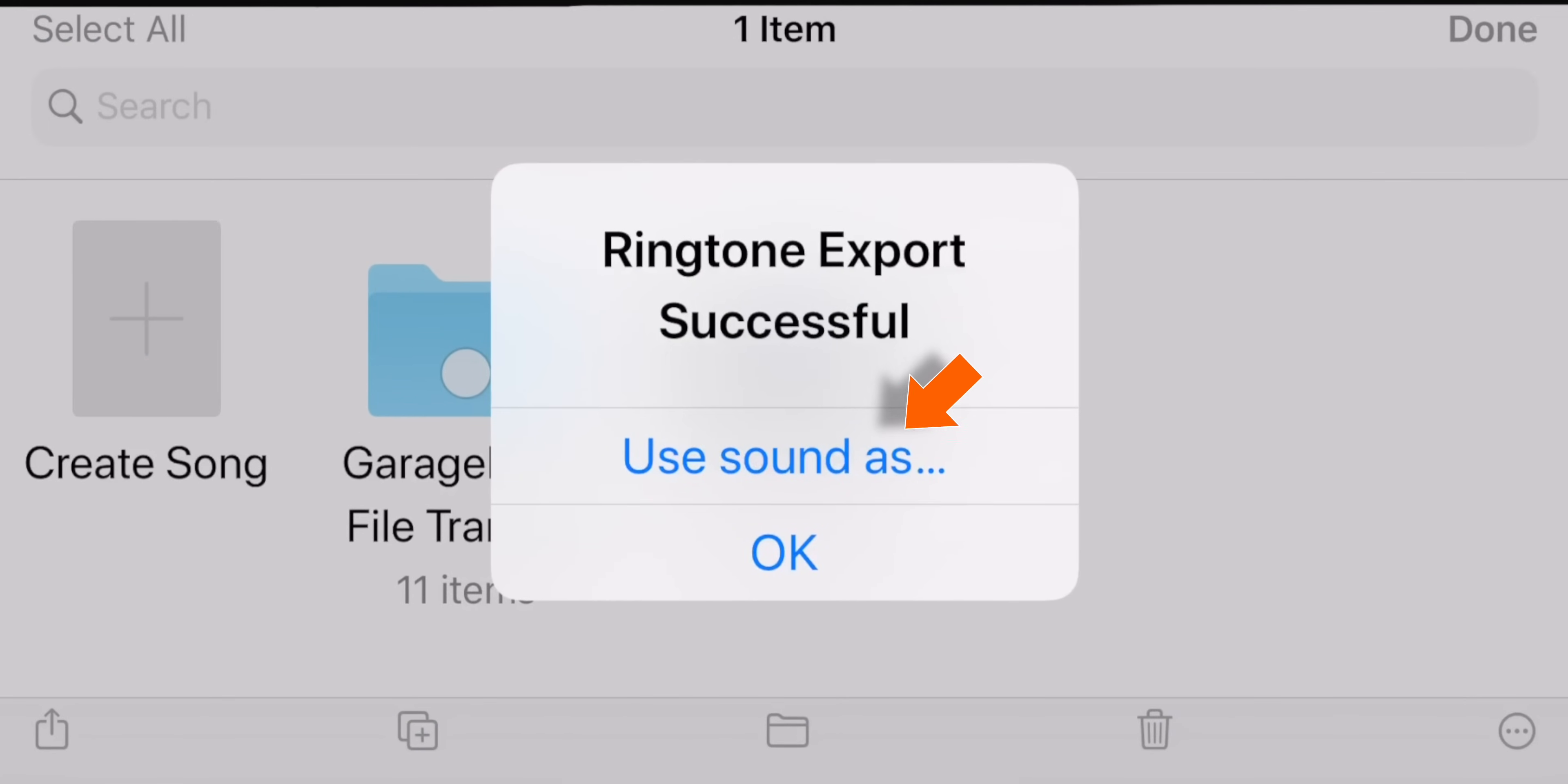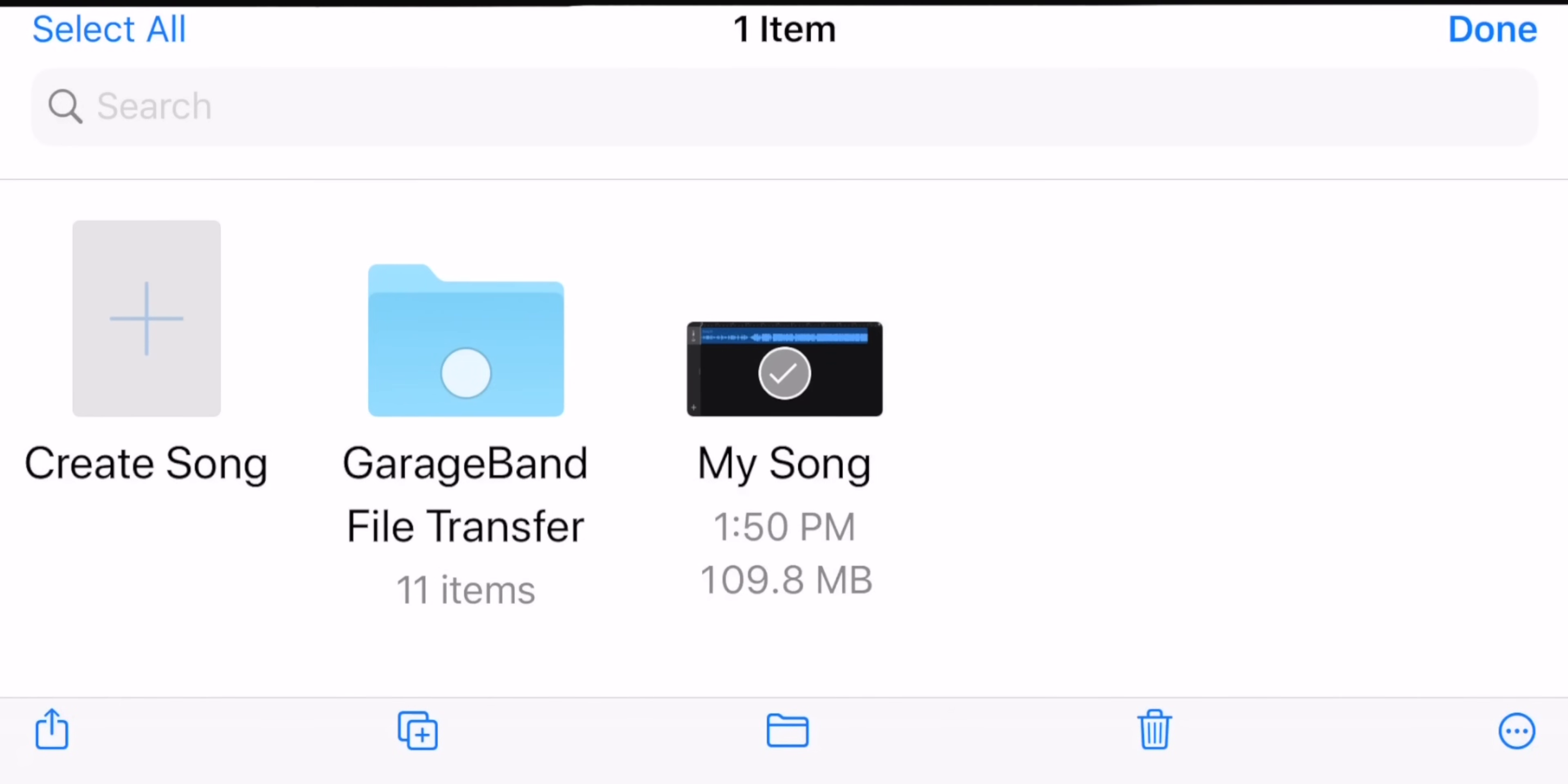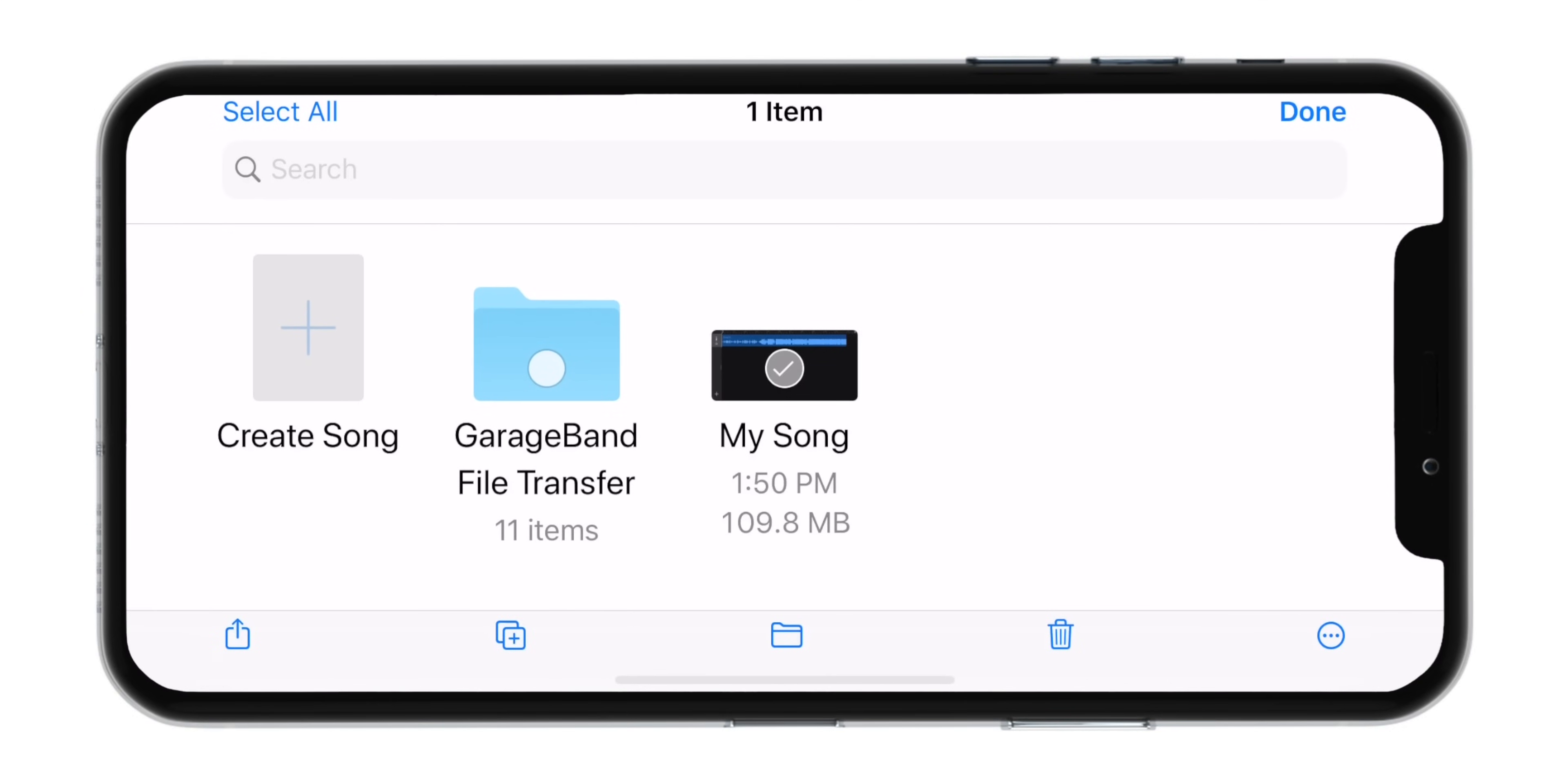Done. Now select Use Sound As and then select Standard Ringtone. That's all. Your ringtone is set.